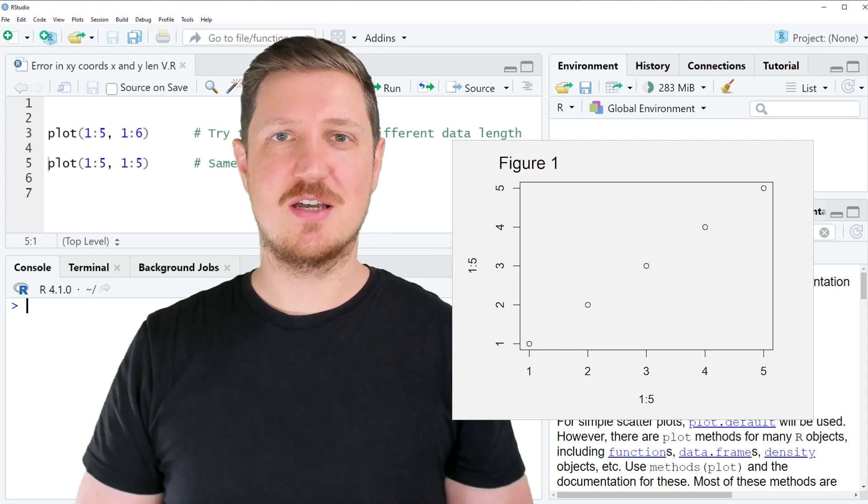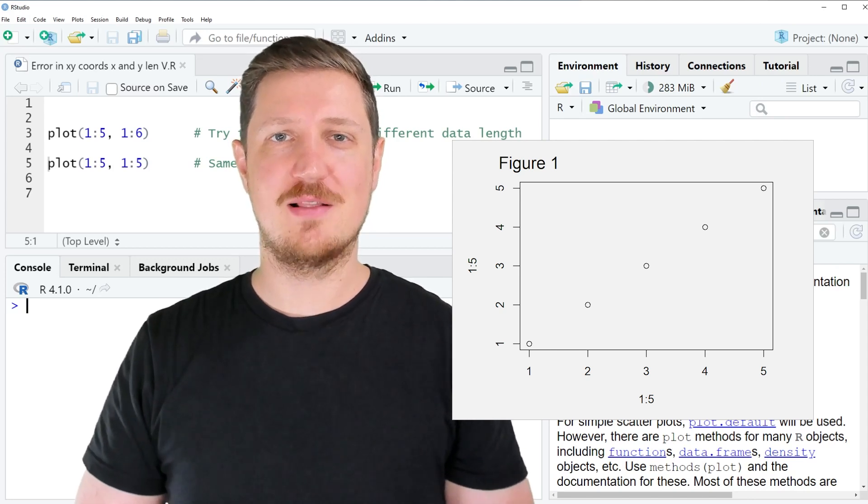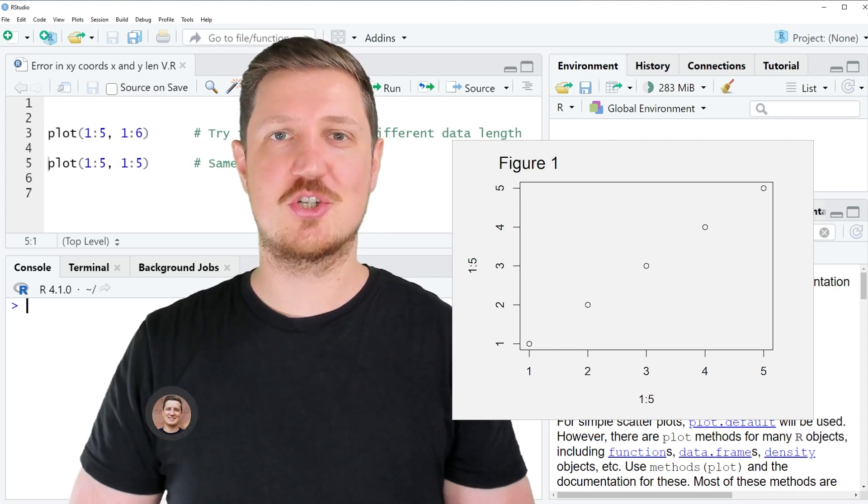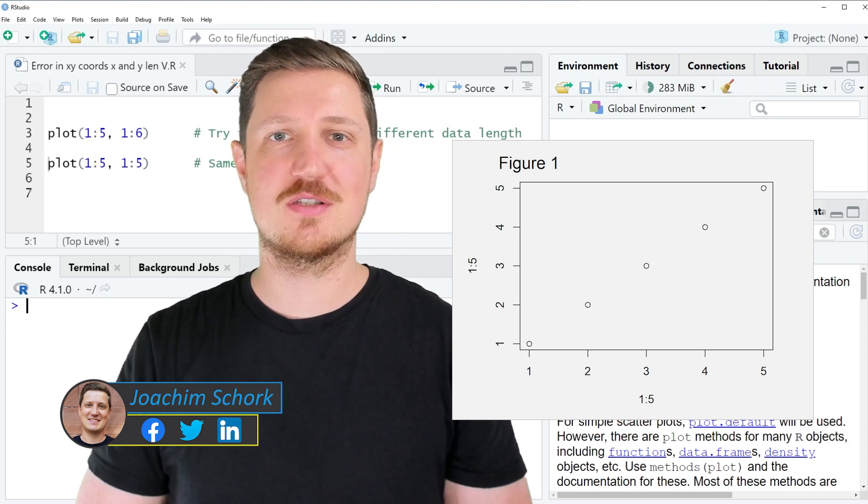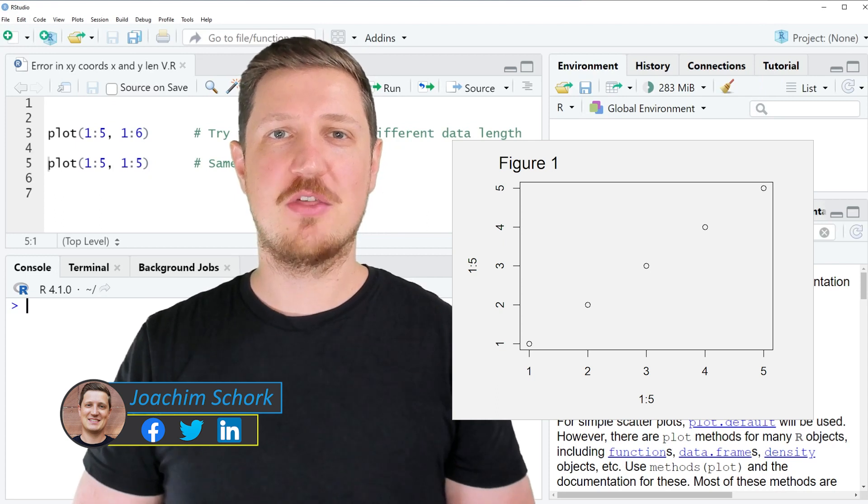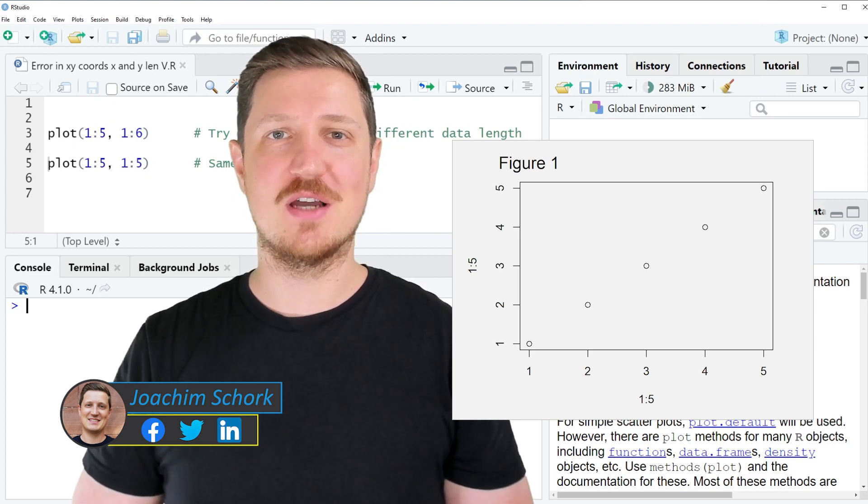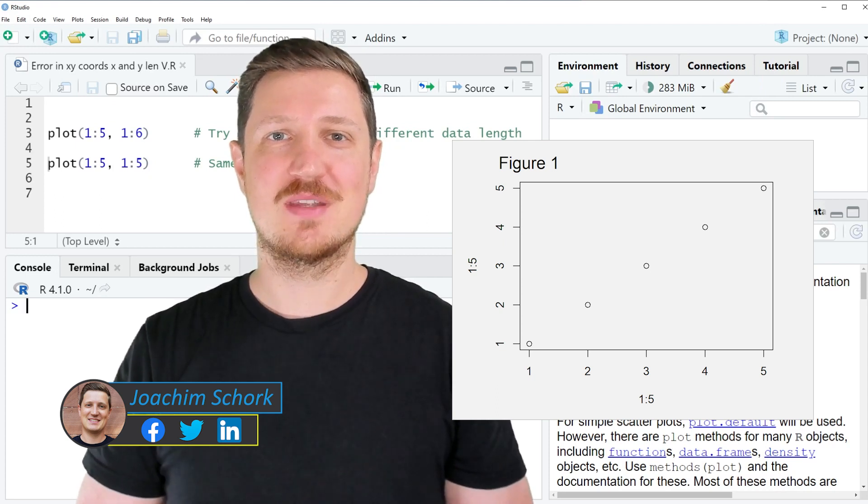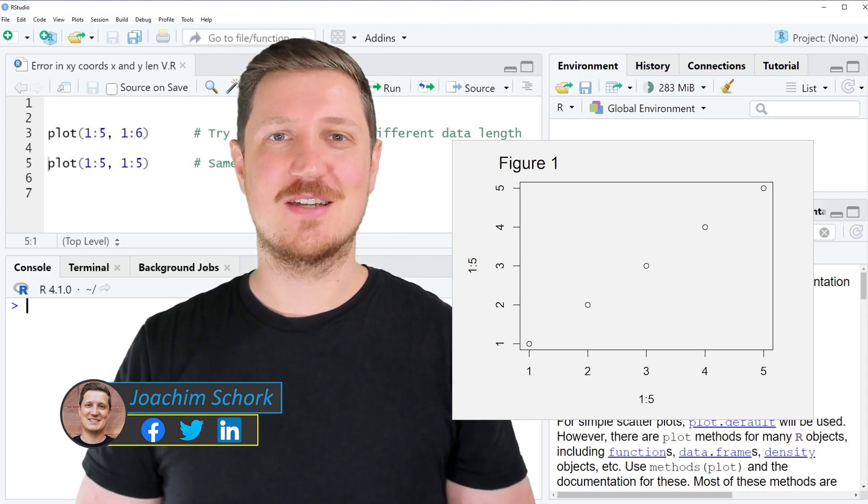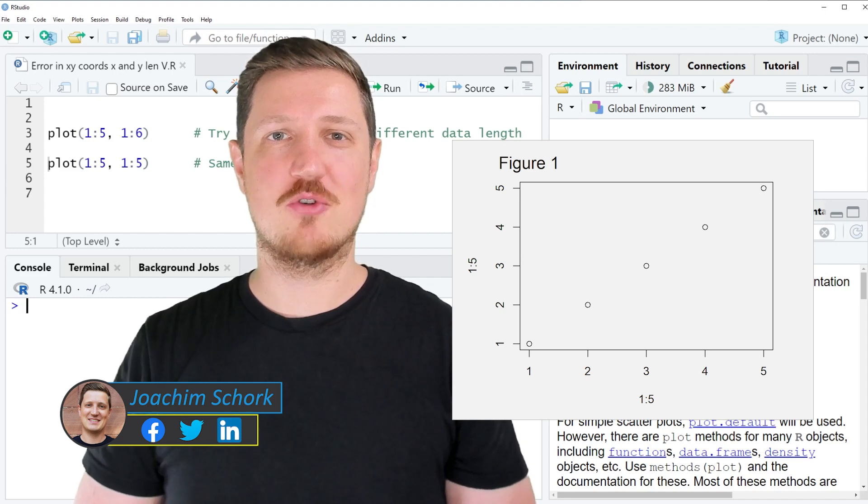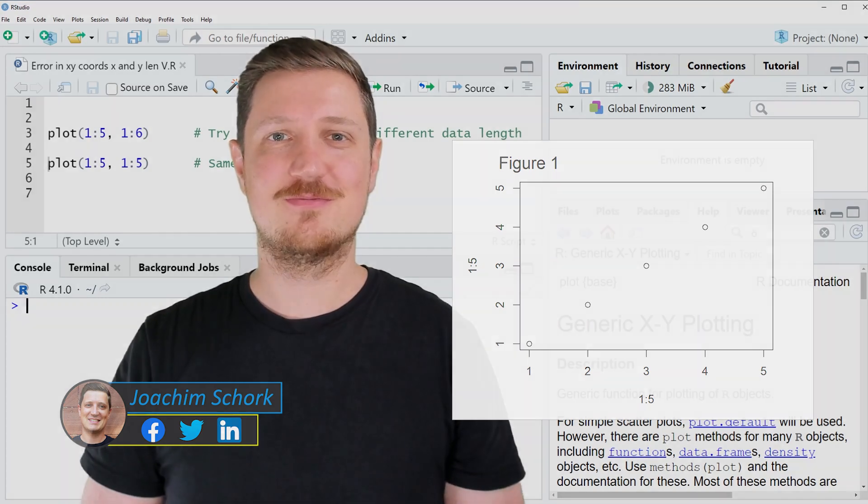This video explains how to handle the error message 'error in XY cohorts, length of X and Y differ.' So without much talk, let's dive into the R programming code.